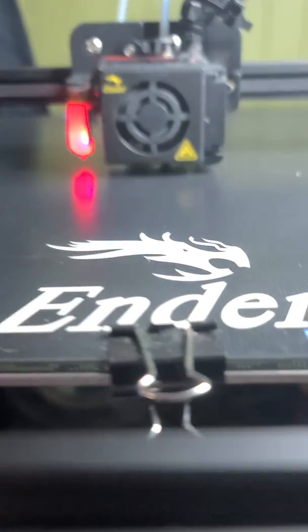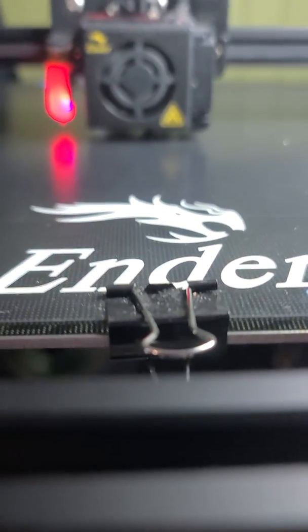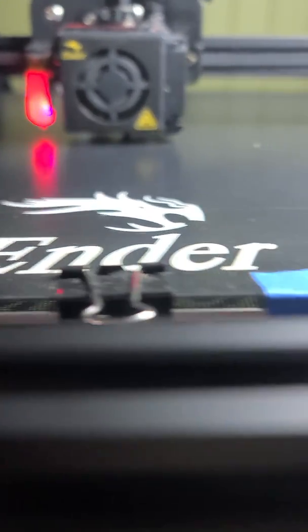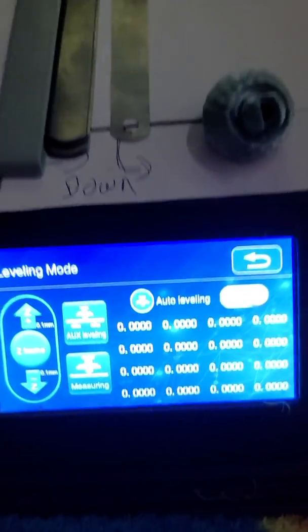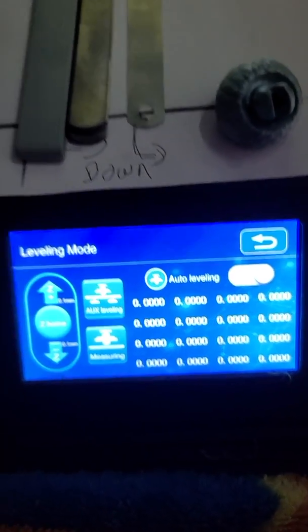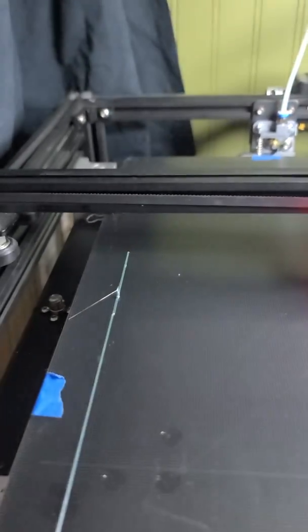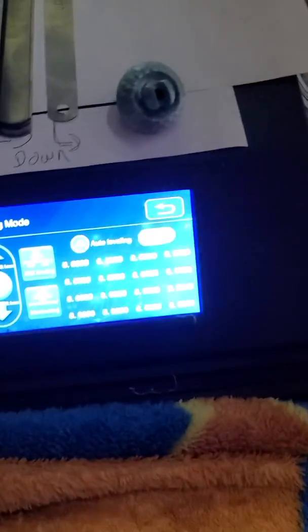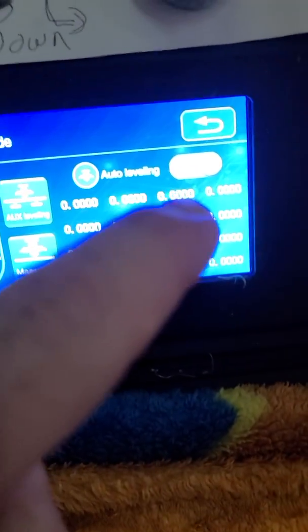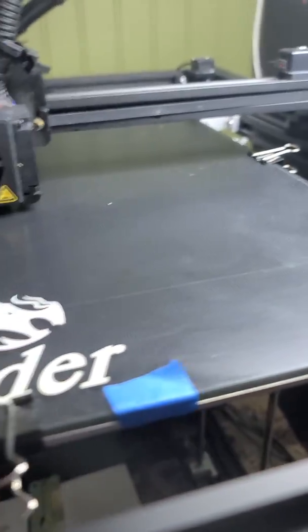So after you saved it, where the nozzle is correct, where you have the correct length between the nozzle and the bed, you're going to do an aux level. Now I go around twice. I don't worry about the middle because there's no knob here to adjust the middle. So I just see the points on the side. One, well one's here so it'll be two, three, four, and five. And I'll do that twice.